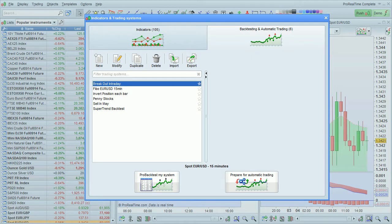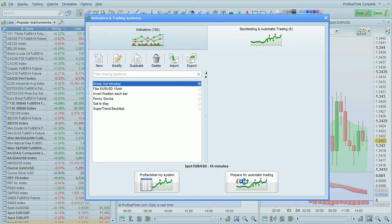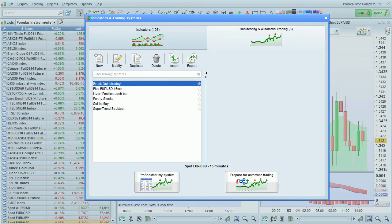The importing and exporting works the same way with each kind of program: indicators, market scans, and trading systems.